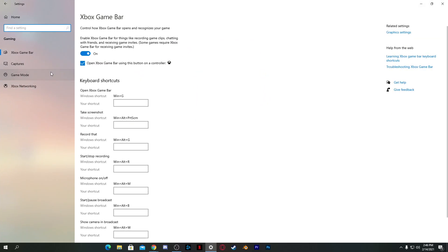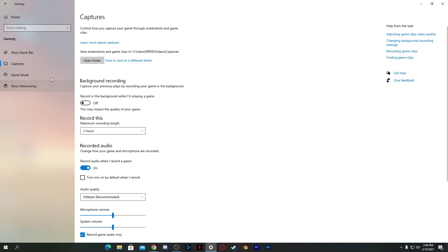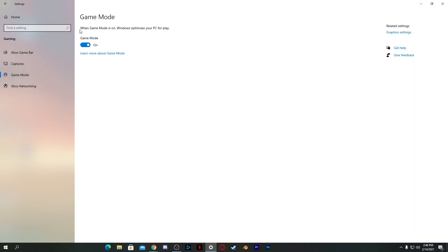Go back to the Home section, then go to the Gaming tab. Turn off the Xbox Game Bar. Go to Captures settings and turn off all options there. Then go back to Gaming and turn on Game Mode if you have the latest version of Windows installed. If you don't have the latest version, turn off these options as they can also help increase your PC performance.